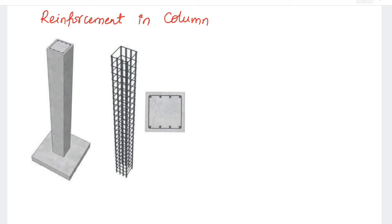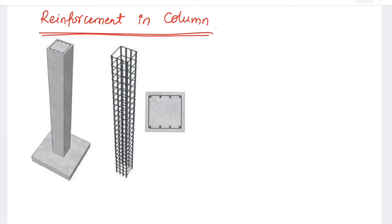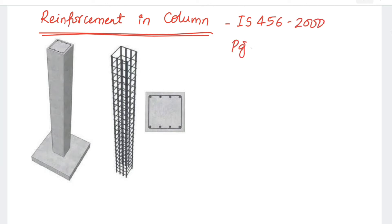Welcome to Civil Tech Forum. Today we will be discussing reinforcement in columns as per the codal provisions of IS 456:2000, referring to page number 48. Based on page number 48, we will come to know what should be the minimum and maximum percentage of reinforcement, and how many bars are to be provided based on the codal provisions.